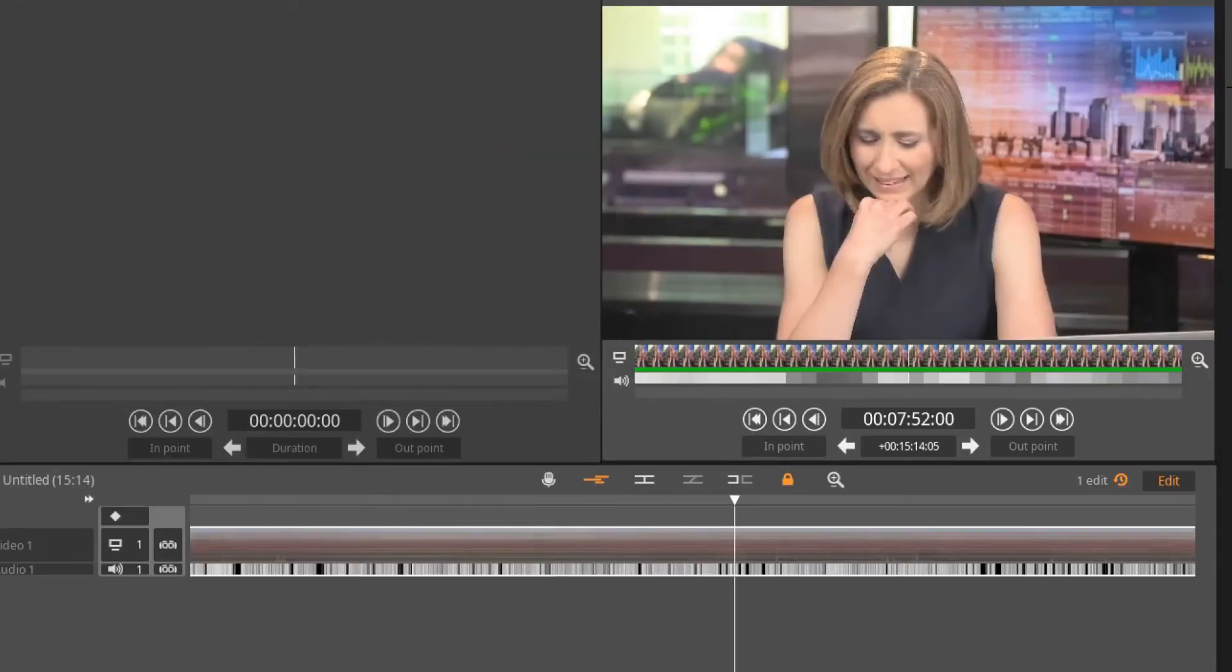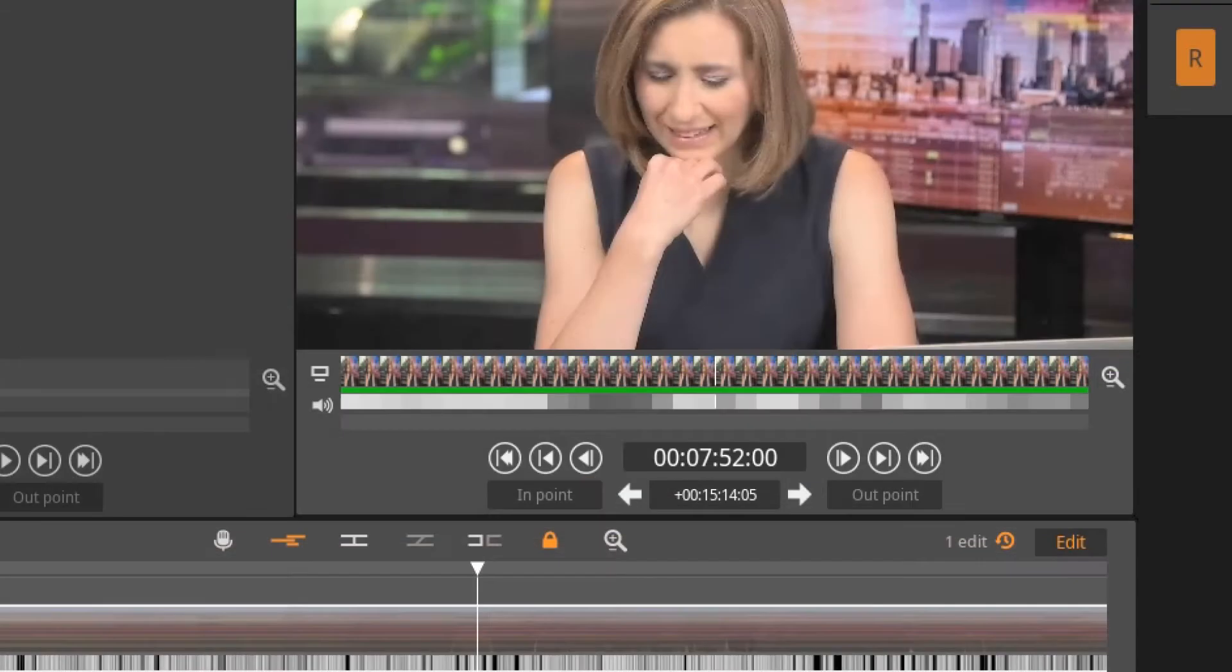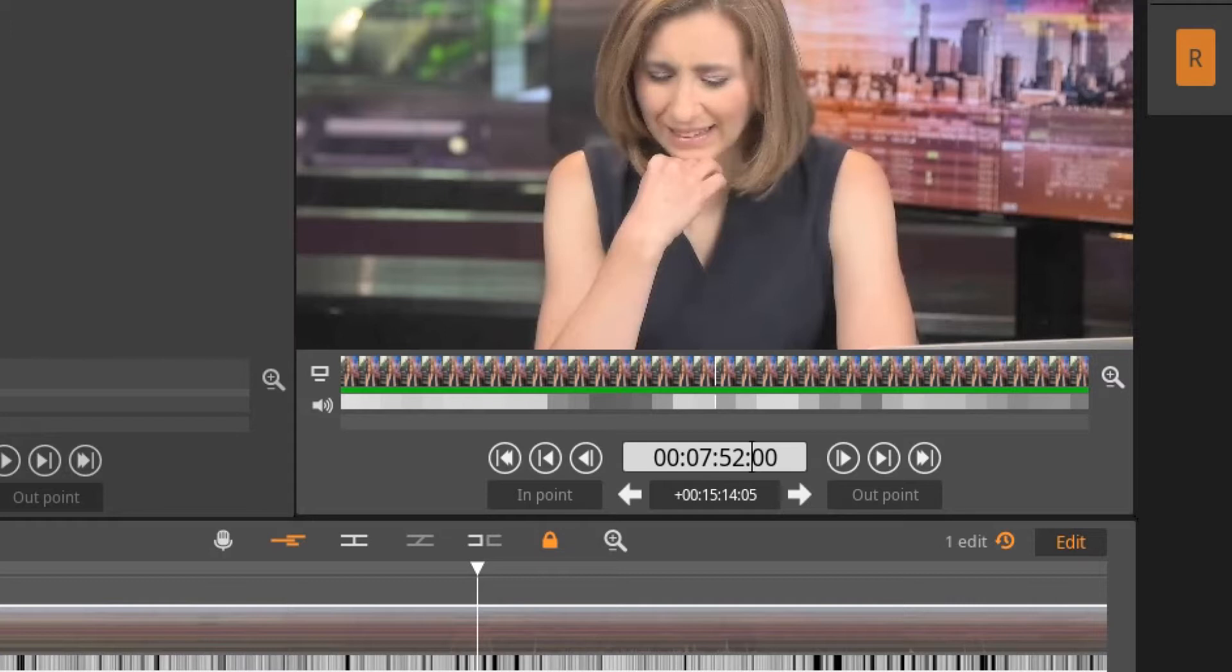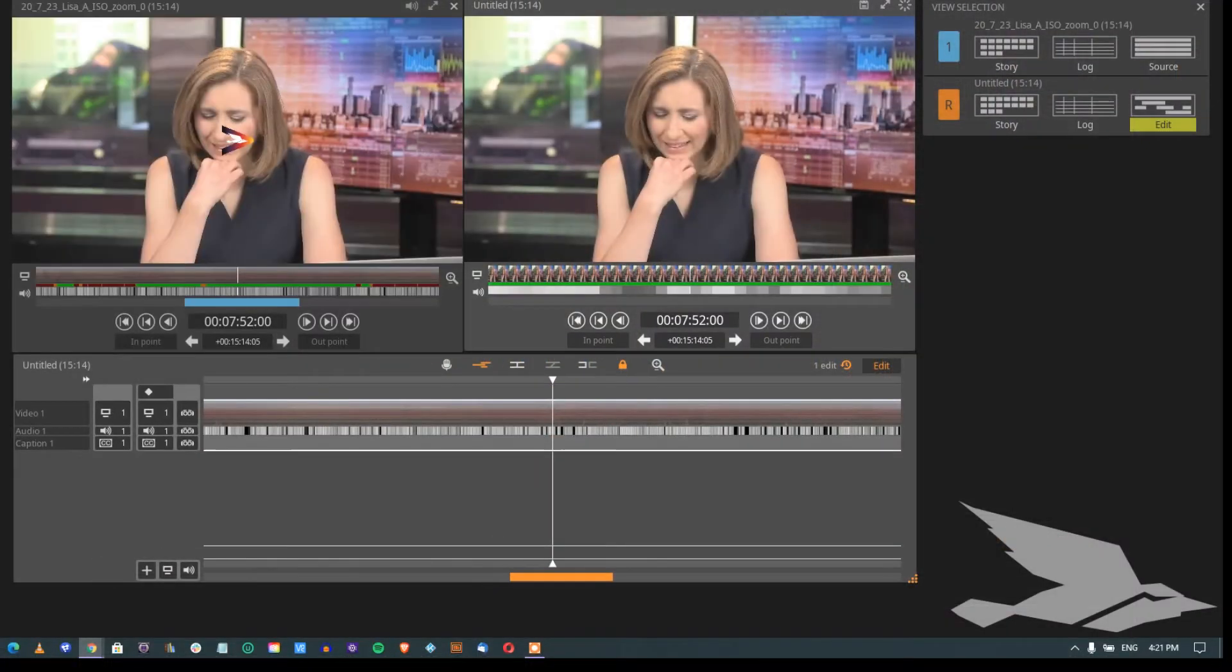To find the source from the sequence loaded in your edit monitor, double-click on the timecode display on the edit window, denoted by orange accents, and the source clip will load in the source monitor, denoted by blue accents.